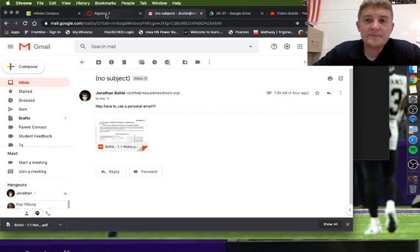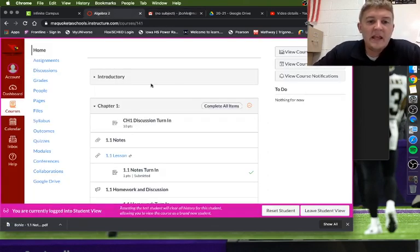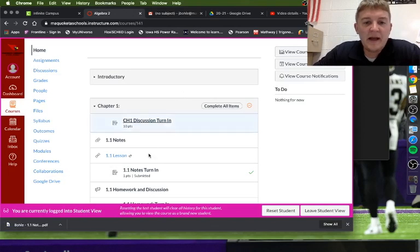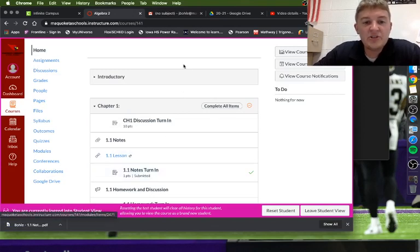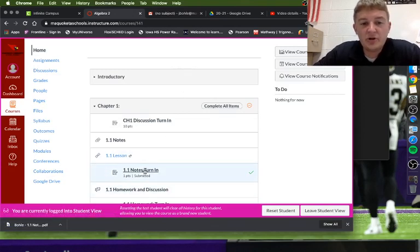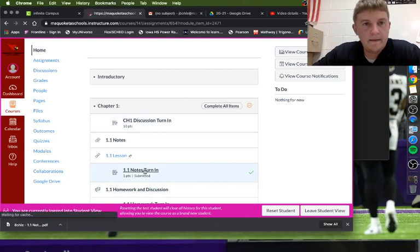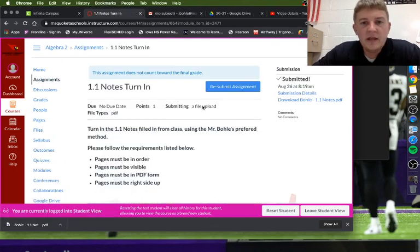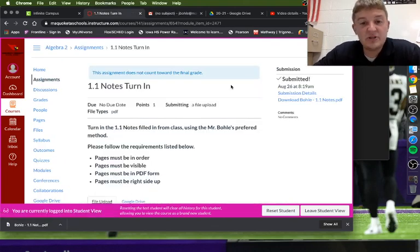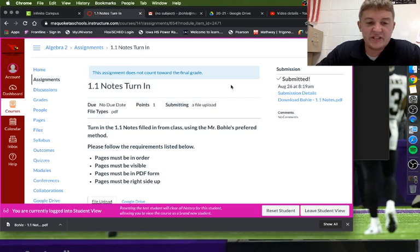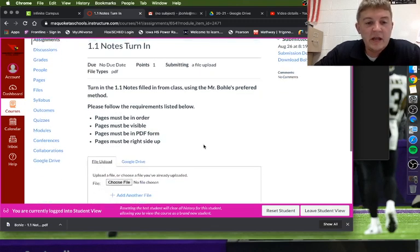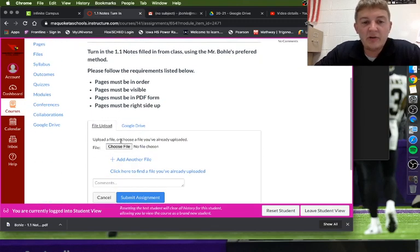After you download that to your computer, you can go to your Canvas class. Here, maybe I'm trying to turn my notes in. So what you'll do is click on your notes turn-in. I've already submitted this, but I'm going to resubmit for you all. It will just say submit, and when I scroll down here, I can choose what file I want to submit.